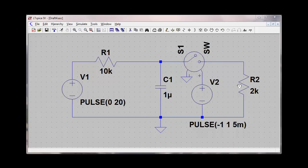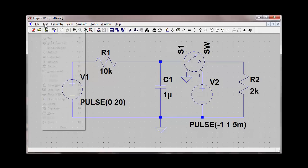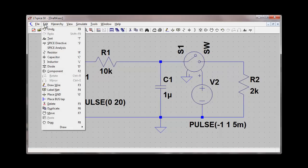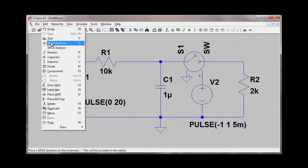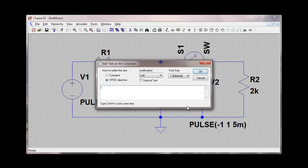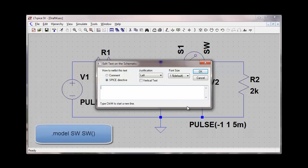At this point, I need to declare a model for this switch. Otherwise, SPICE will complain when you try to simulate it without a model statement. The simplest way to accomplish this is to go to the edit function and select SPICE directive. Here you can put a .model command.